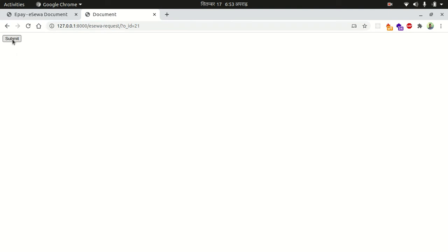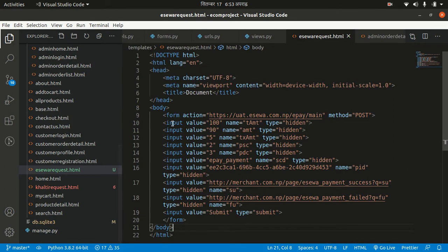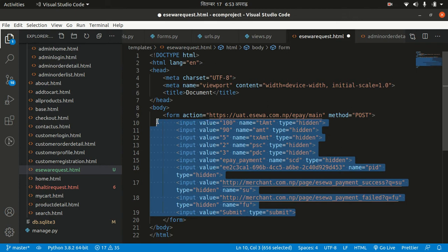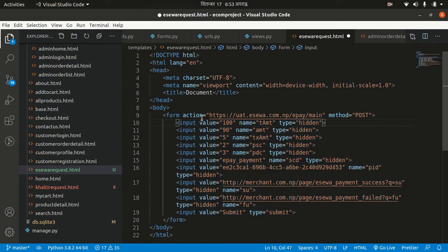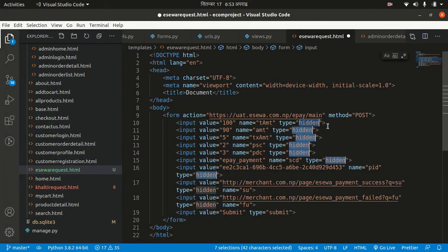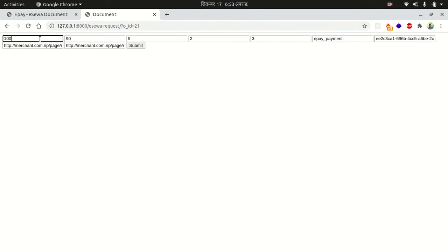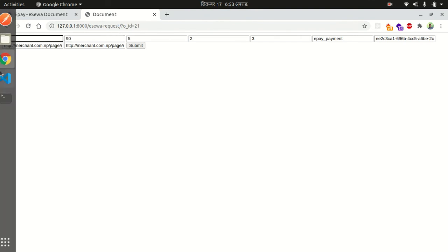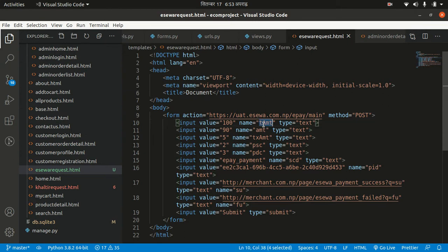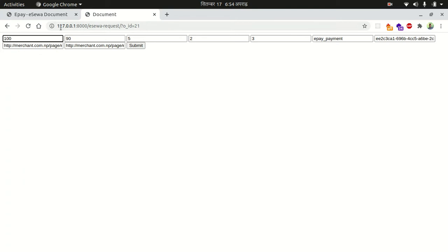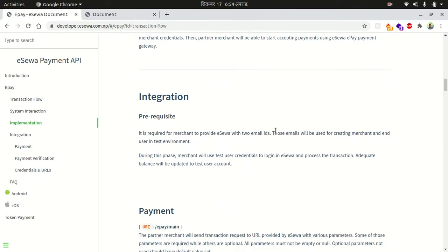Now if you go to checkout and submit user information and select eSewa, you can see it is redirected to the eSewa request page with the order ID — for example order ID 21. There's only a submit button visible here; all other input elements provided by eSewa are hidden. Looking at the hidden data, the transaction amount is 100, amount is 90, and there's a PSC value.